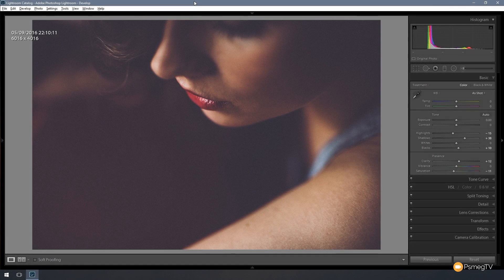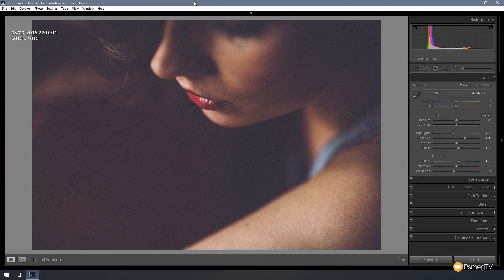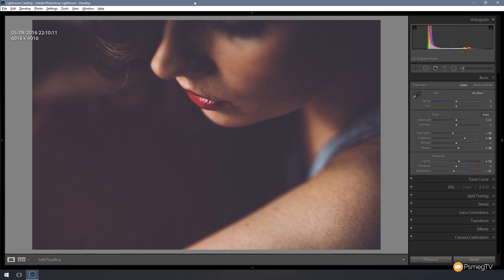Welcome to Phlearn TV. In this video for Lightroom we're going to take a look at how we can create a matte effect. If we take a look on screen right now, this is the end result and we're going to go through step by step and show you how you're going to achieve this result quickly and easily.